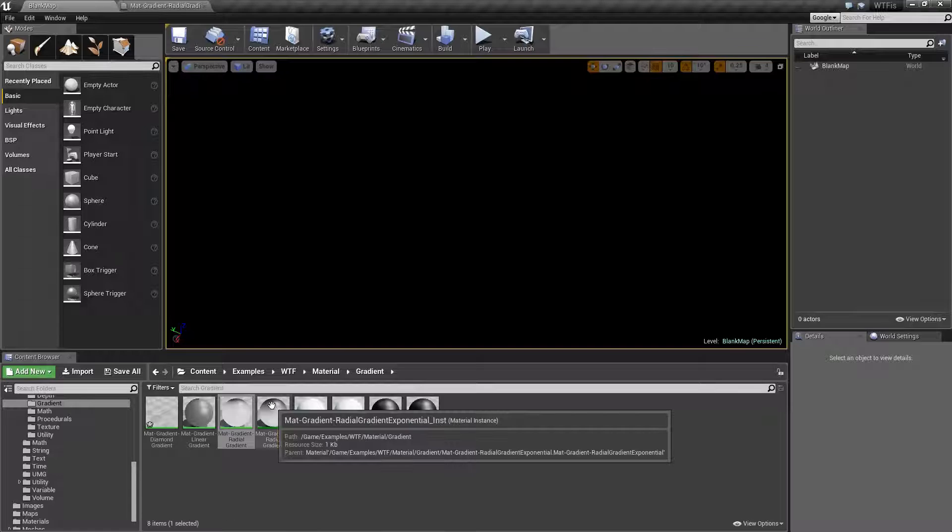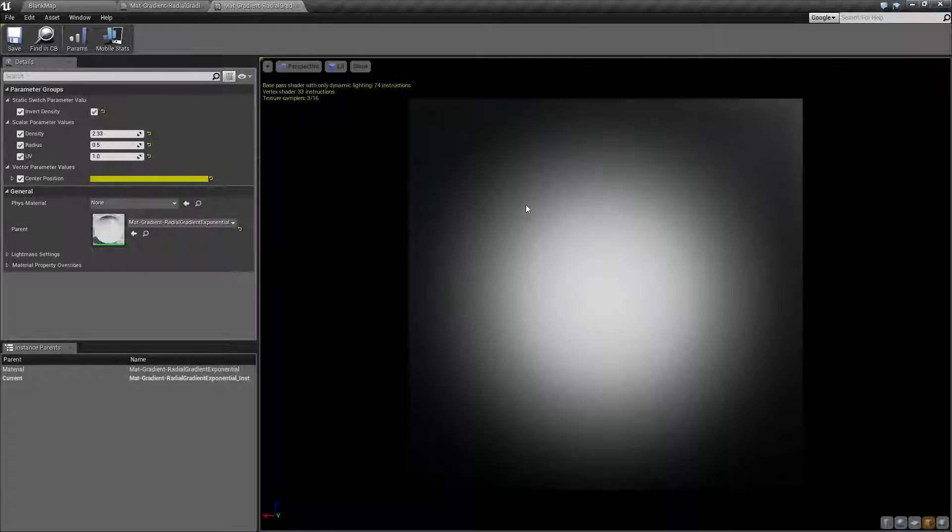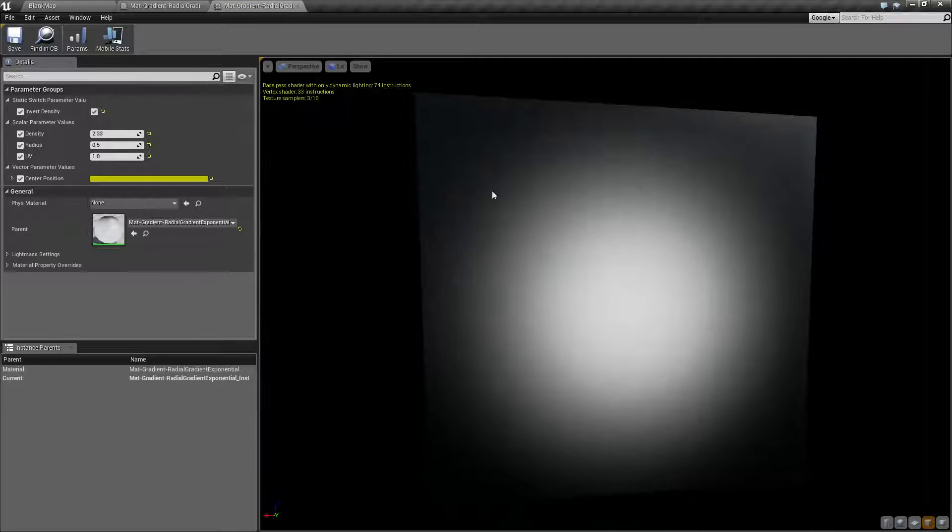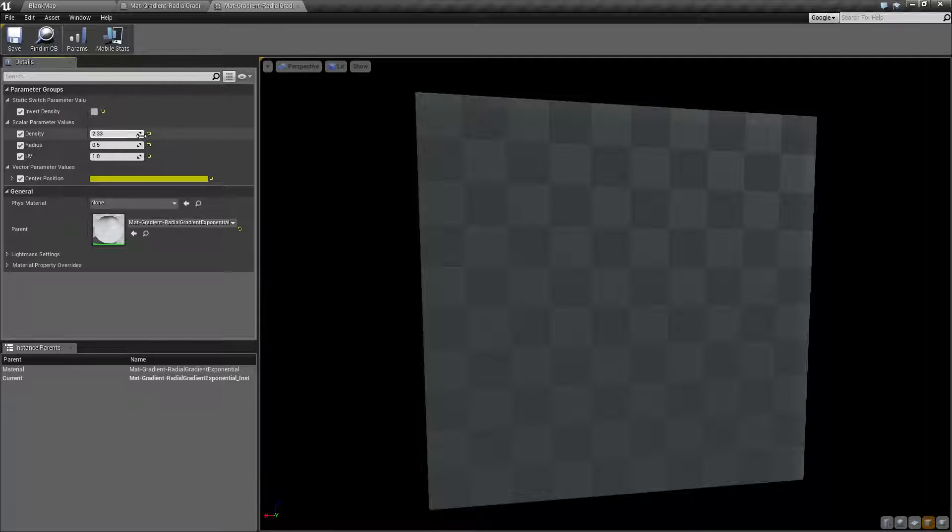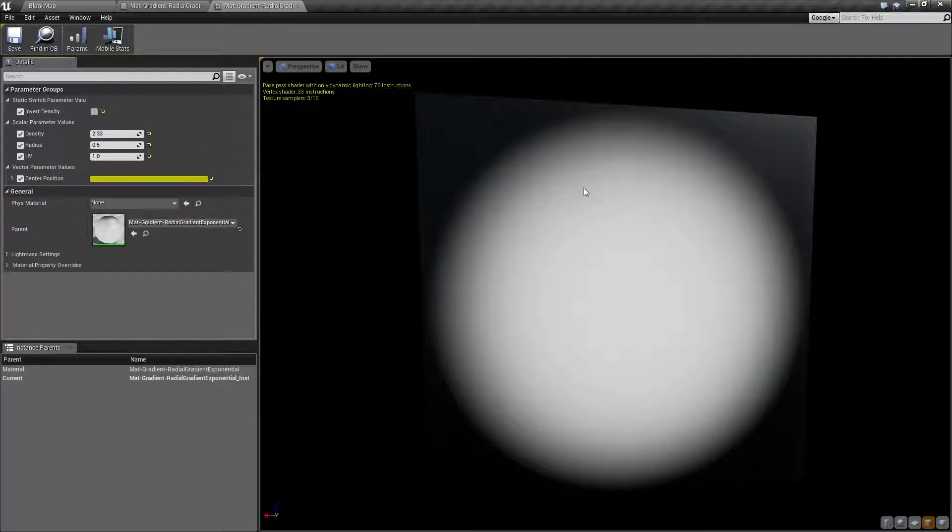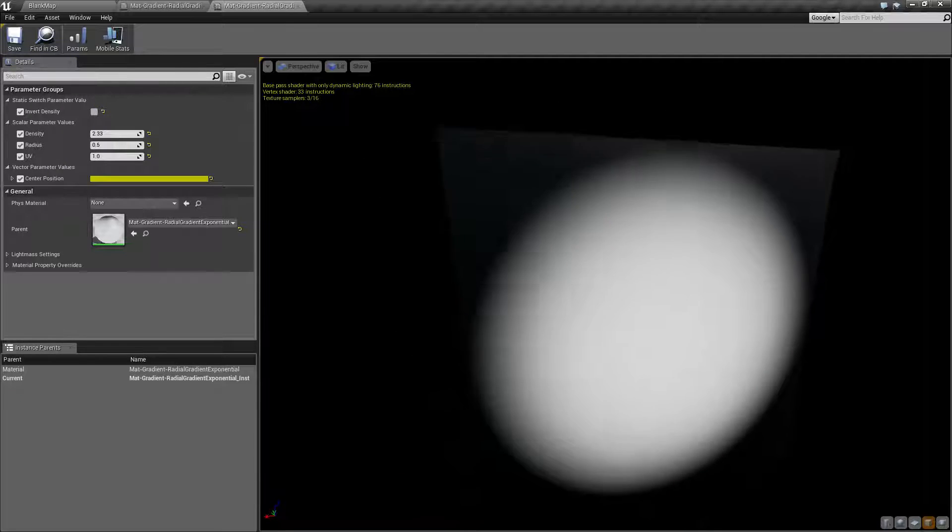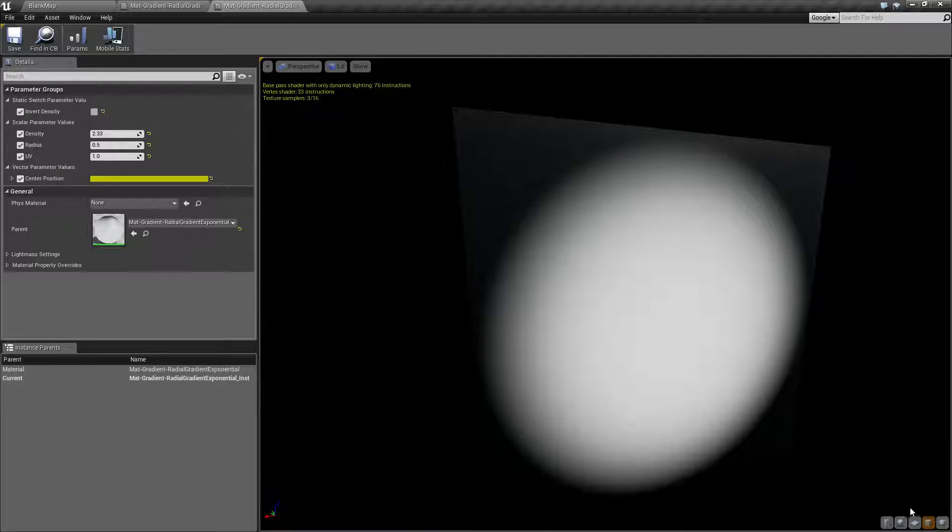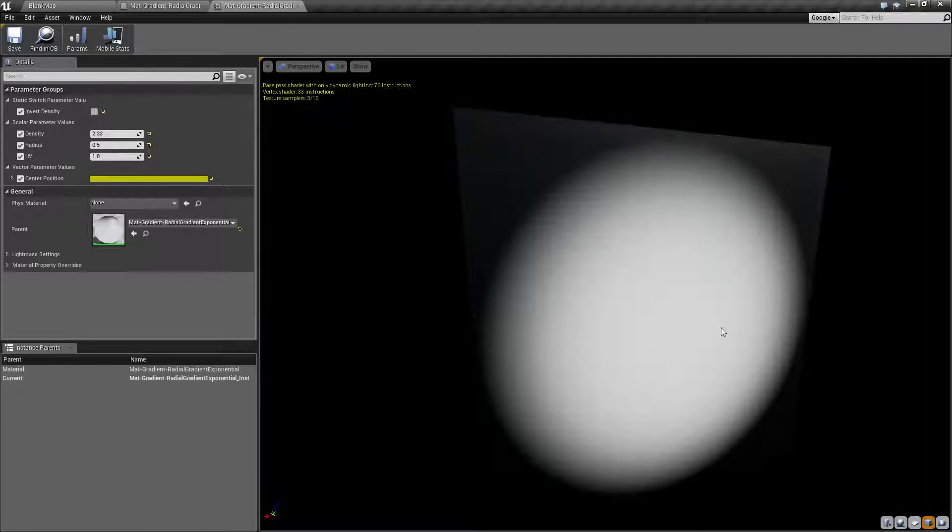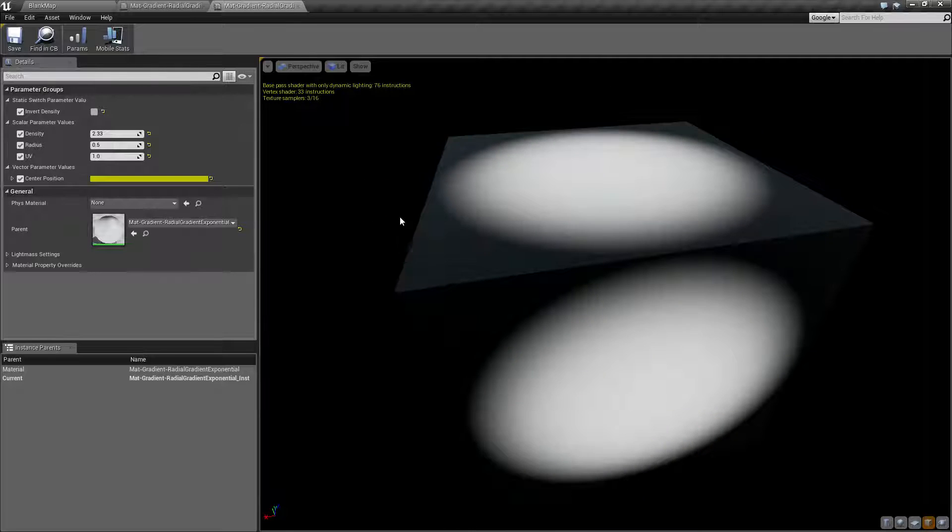Let's go ahead and open up our material instance so we can actually play with this. So these are going to be our default values. Let me go ahead and hit reset. There we go, so these are our default values and you can see it on this plane. I'll go ahead and leave it on the cube so we can actually see what it looks like on the edges.